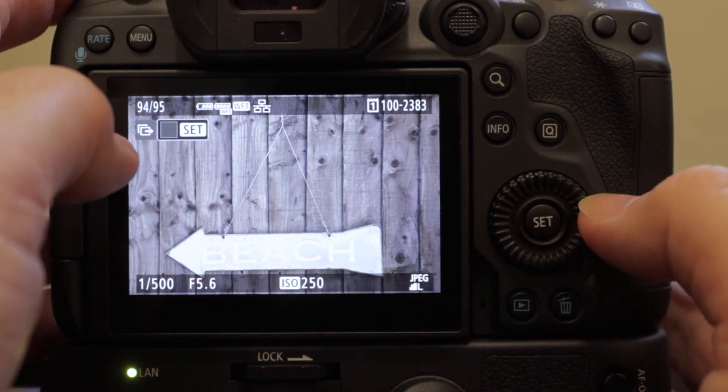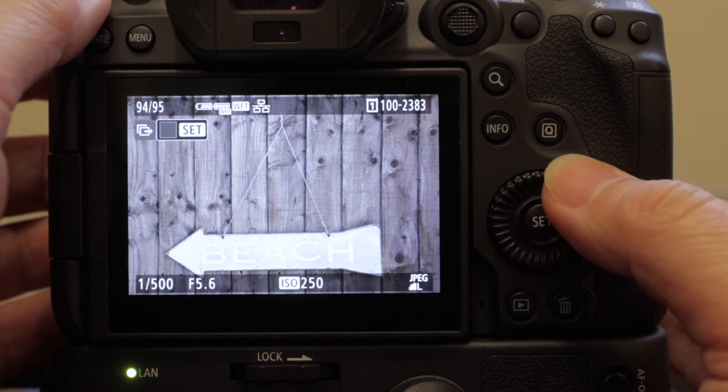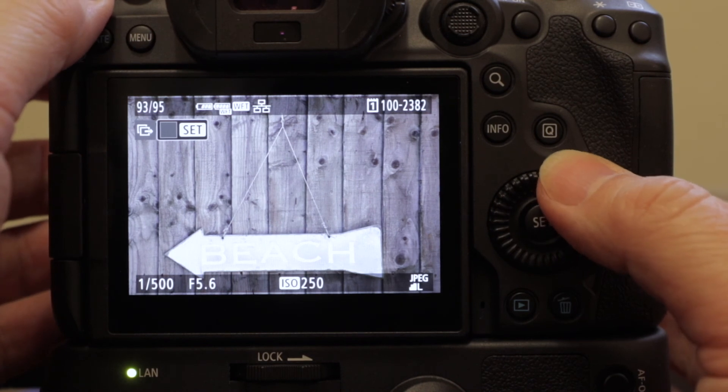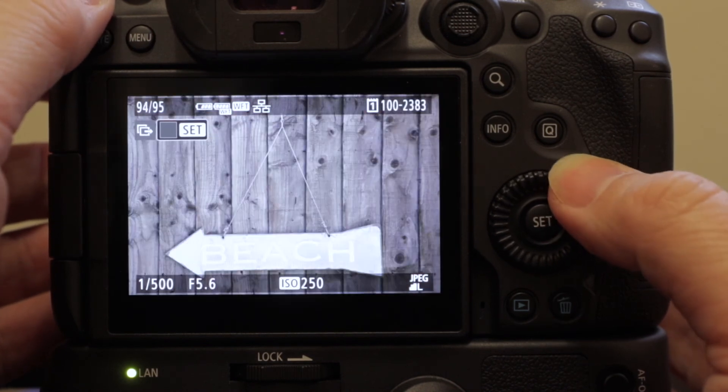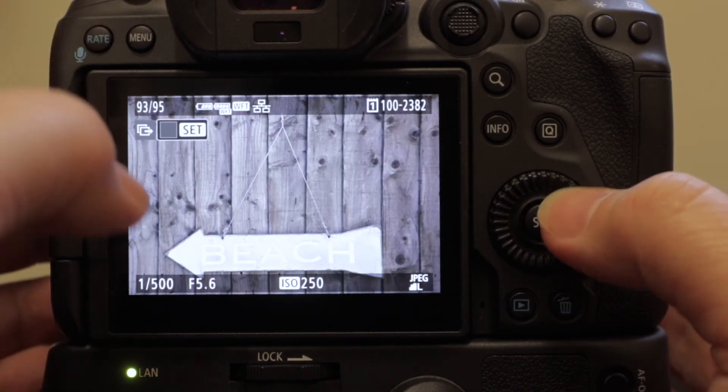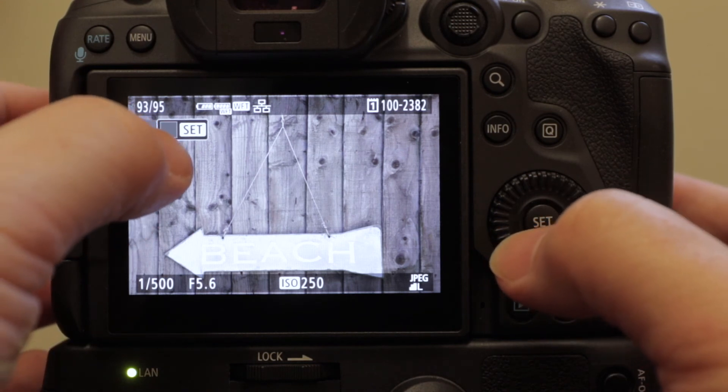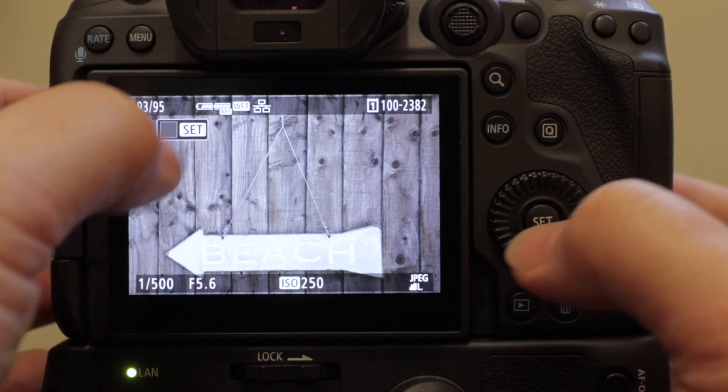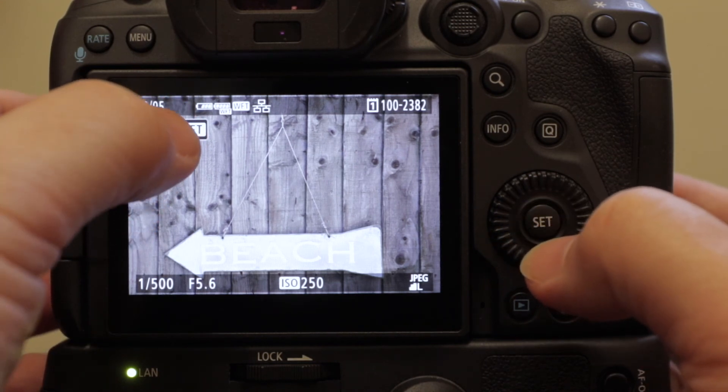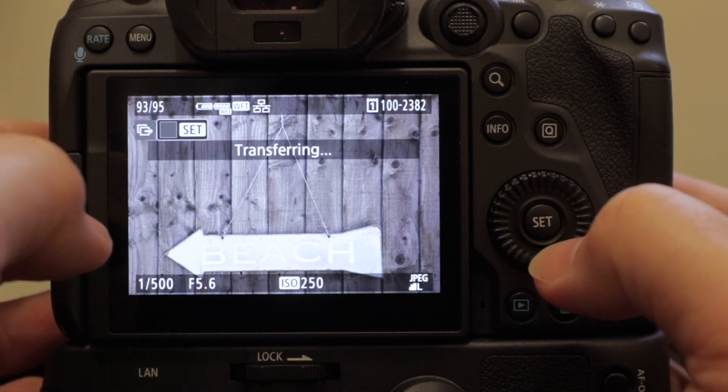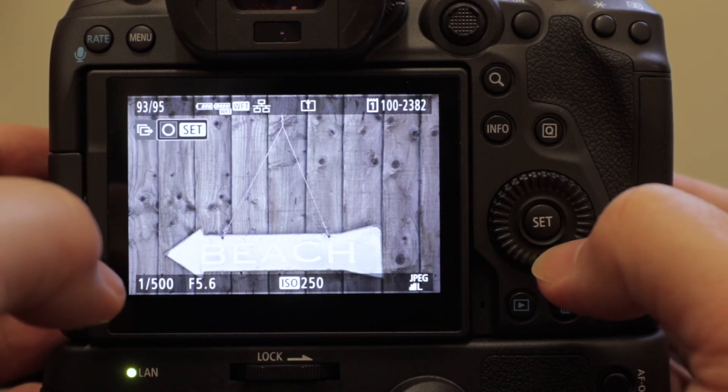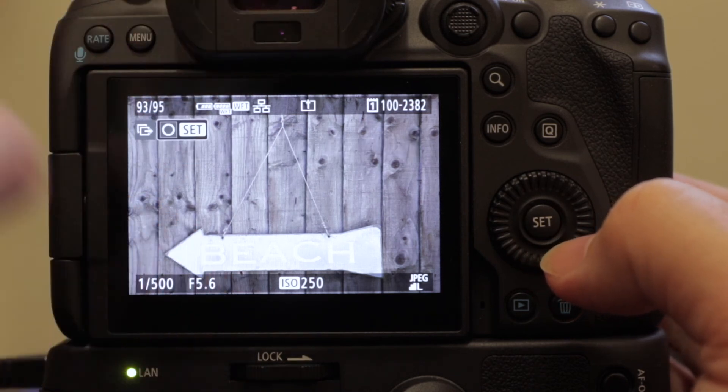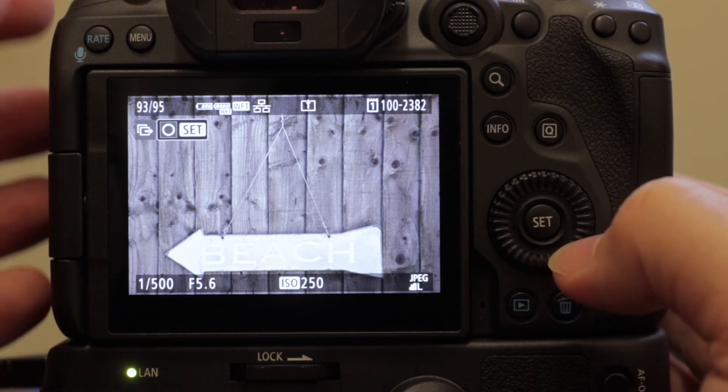So we're going to be transmitting JPEGs at the moment. So here we have some images. So let's quickly scroll through. Okay, don't want that one, don't want that one. Yeah, I think I like that one. So again, if you remember, we've got two options. We can either use the touch screen or the set button. So for this one I want to use the touch screen. Transferring, LAN light flashing, transfer icon gone. We're on a really fast connection here, so that was about two seconds to send a large JPEG.